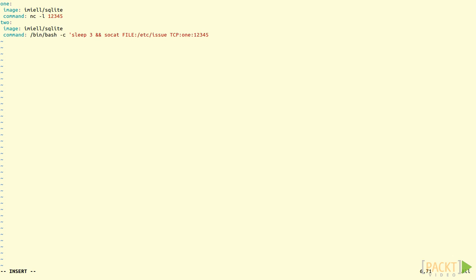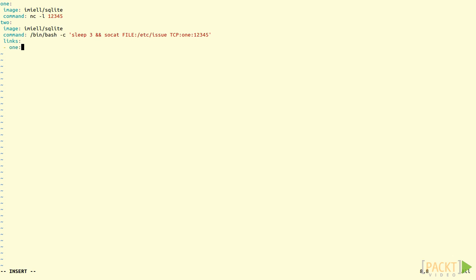Finally, as we want to link these containers together, we're going to add a link line. Hit return and space and then links: return space - 1:1.